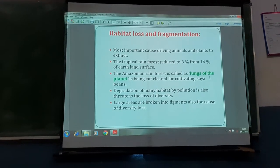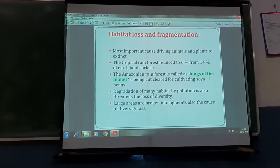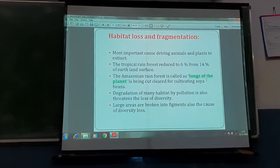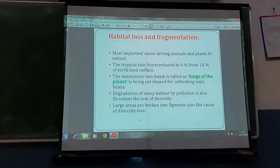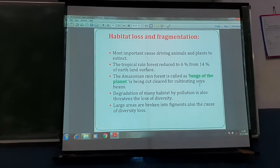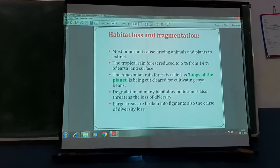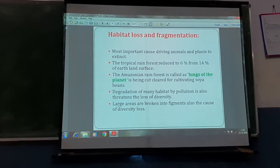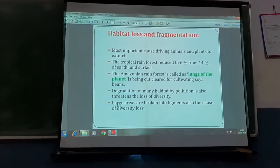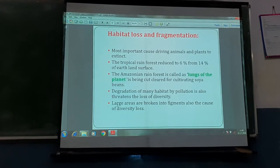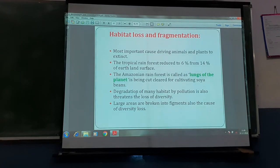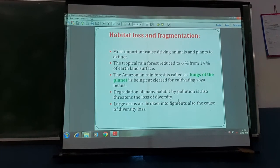The Amazonian forest is considered the lungs of the planet because maximum oxygen is liberated from that forest. Many biogeochemical cycles take place in the Amazonian rainforest. The forests are being replaced for cultivation of soya beans and converted into grasslands to feed cattle, which are then consumed as beef. Degradation of habitats is also happening through pollution, threatening the loss of diversity.